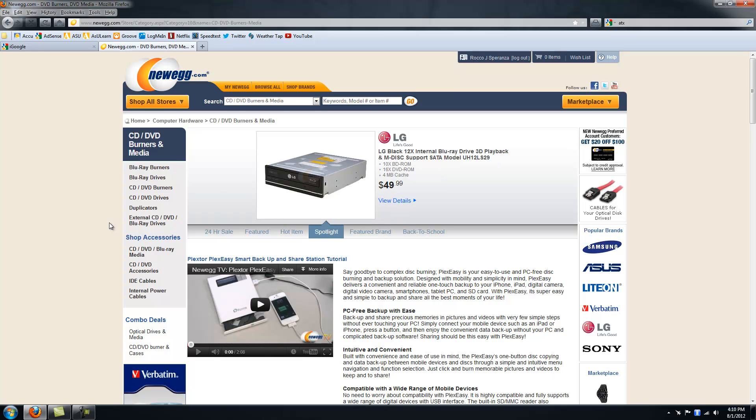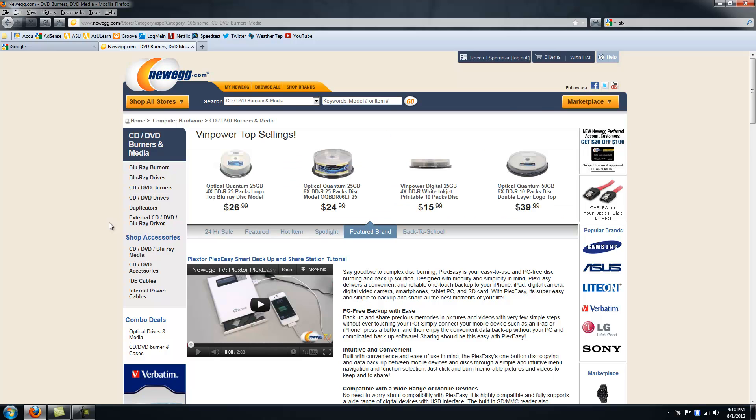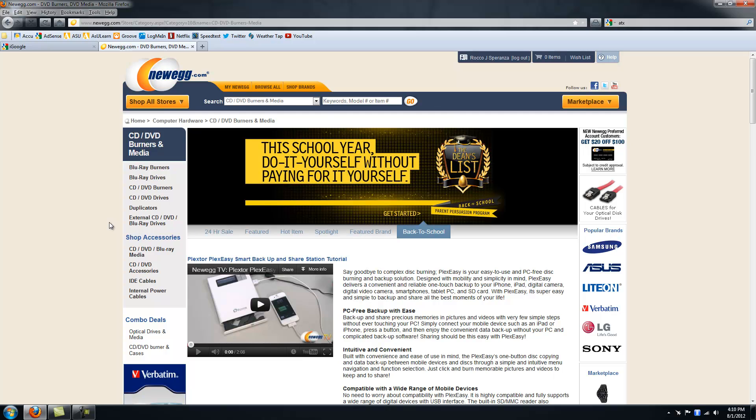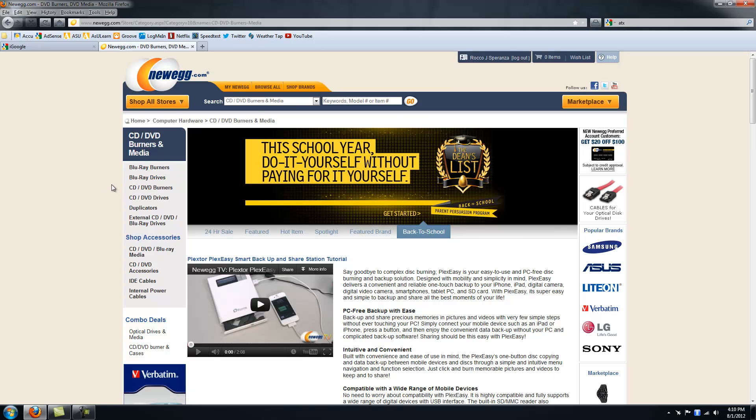I use the program Steam for all my video games so it downloads them from the internet. But other than that, that's what I use. I have a Blu-ray drive, actually a Blu-ray burner.